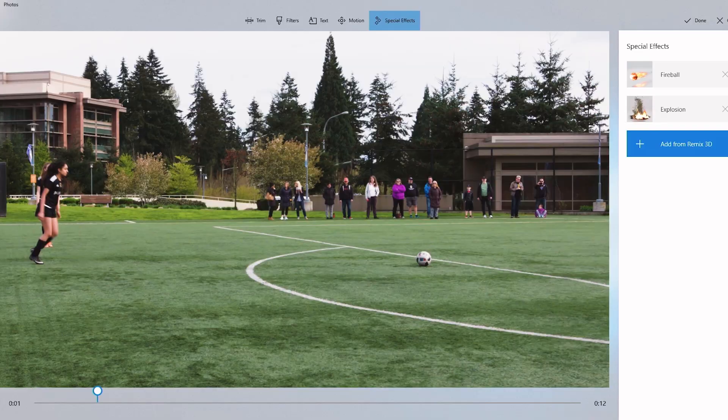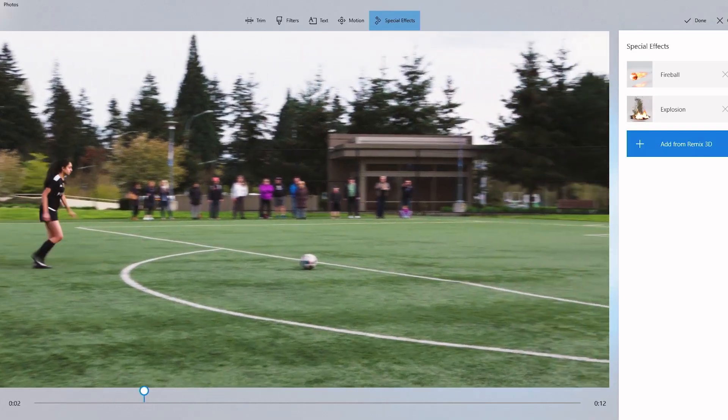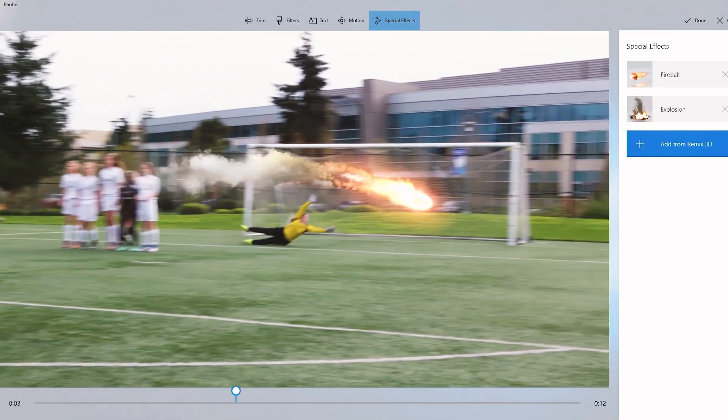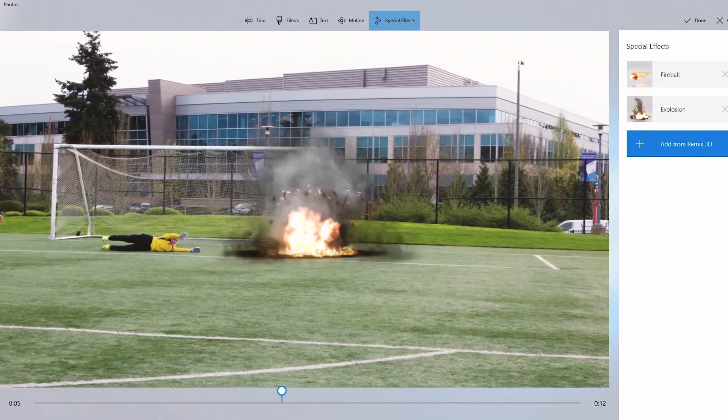It also includes really cool Hollywood special effects. You can put 3D effects into it — particles, fires, explosions. Kids love that stuff.